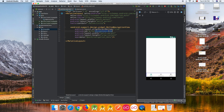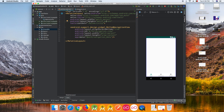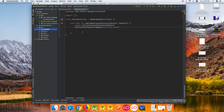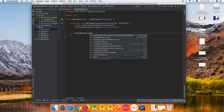Our BottomNavigationView is ready. Now we need to handle the navigation item click. If you want to change the options menu I'll show that later, but for now let's set up the navigation item click listener.